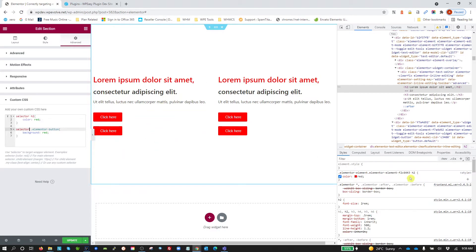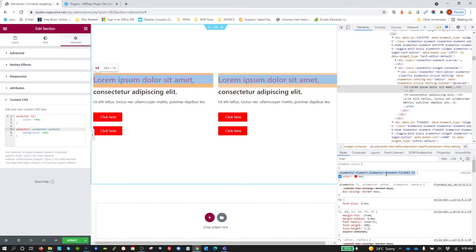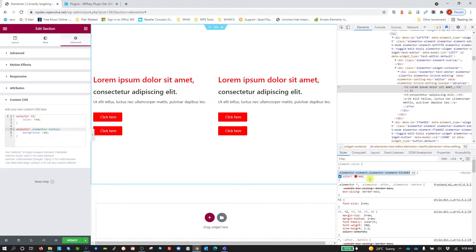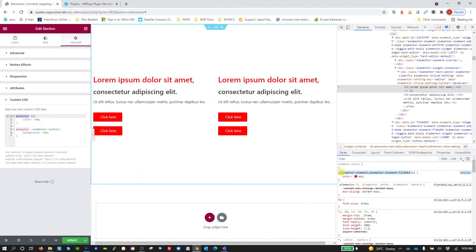Let's have a look over here. We're still looking at that H2 element and see now if we look at that, it's actually created a class with ElementorElement F2C6443. So it's translated this keyword selector to this unique class name.